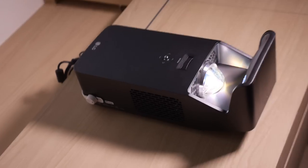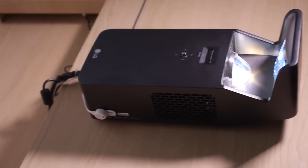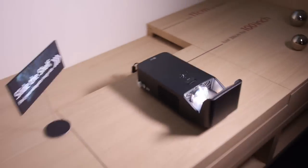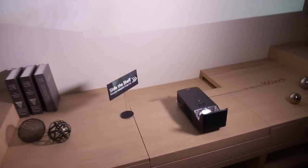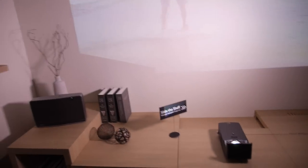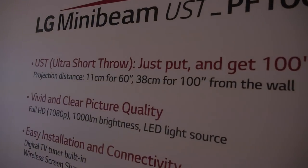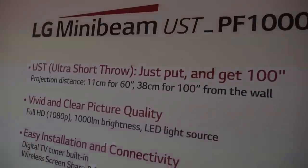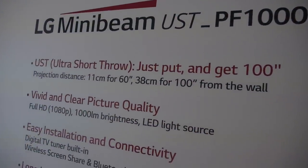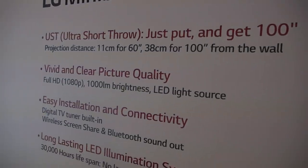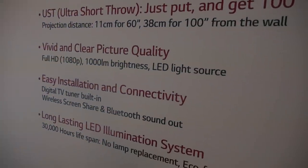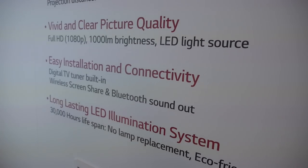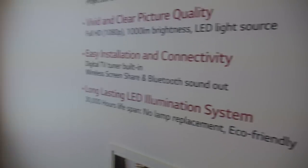It's 1,299€ and all the specs are right there. So at 10m or 36cm it comes to 100 inch full HD. 1,000 lumen, digital TV built in.